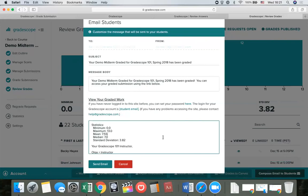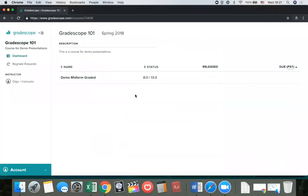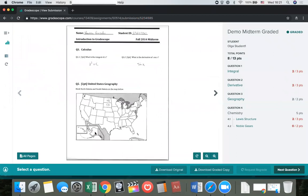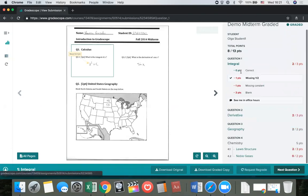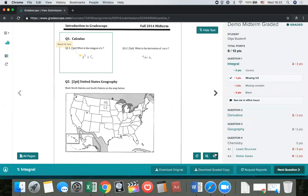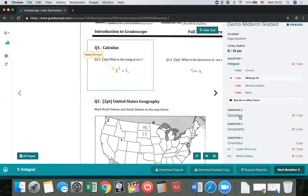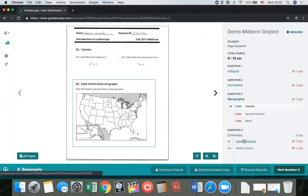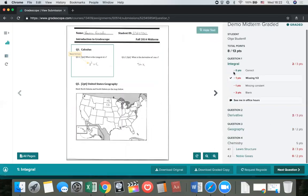Once the email is sent out, students can log in and view their graded assignment. In the student view, on the left you see the exam or assignment — either scanned in by the instructor or uploaded by the student. On the right, you see the rubric and the score for every question. Clicking on the question reveals the rubric, and any items that were applied to the student will be highlighted, so they can see exactly why they lost or gained points. Student-specific comments and any drawings on the submission show up as well. Students can review their feedback, see why they lost points, and flip through the pages.